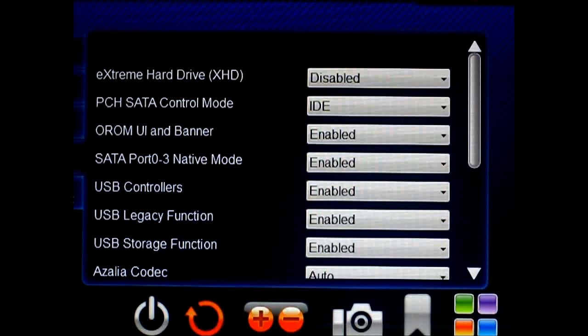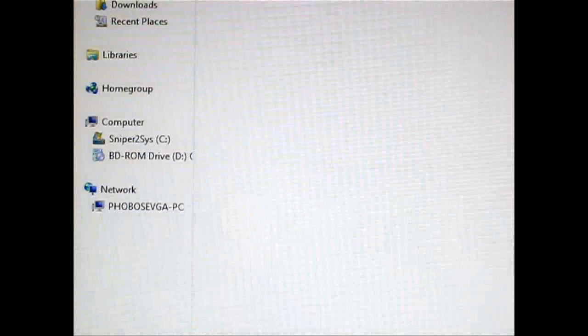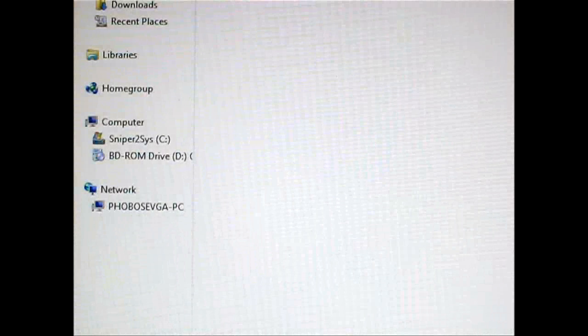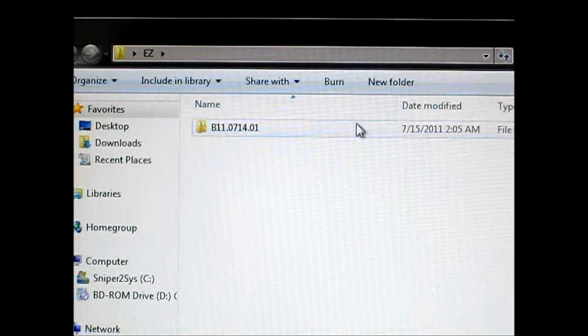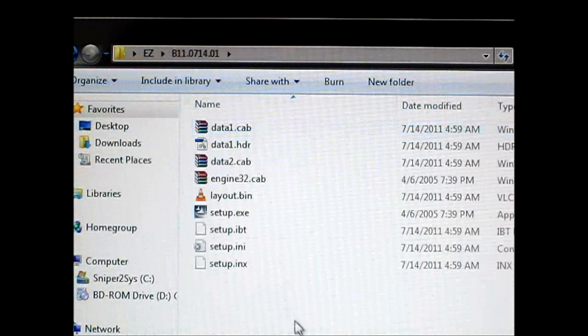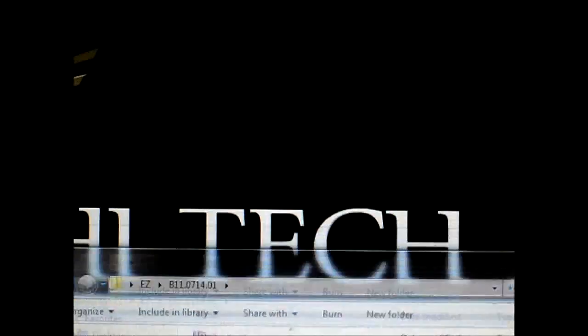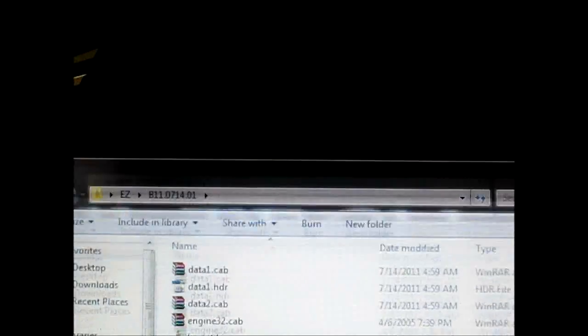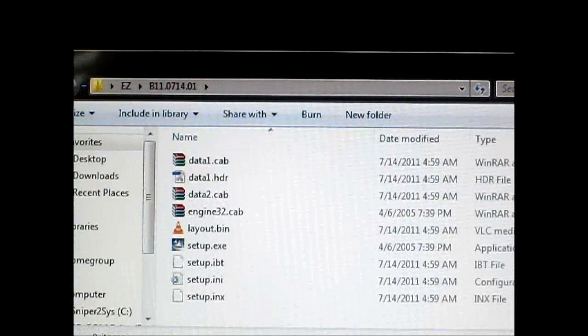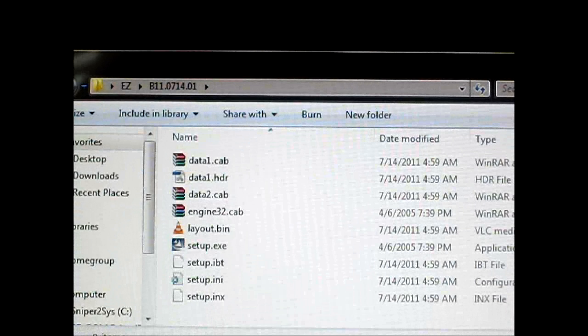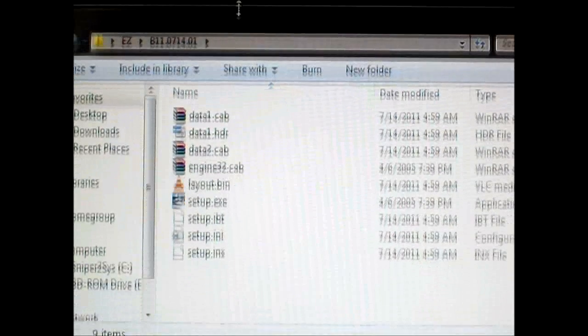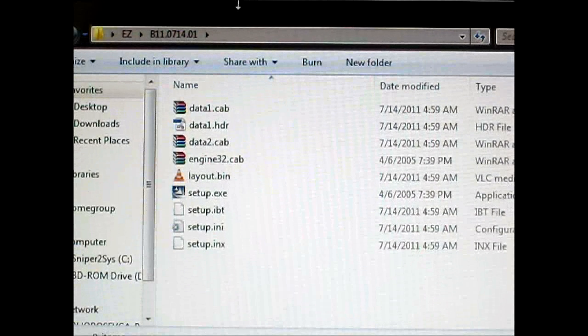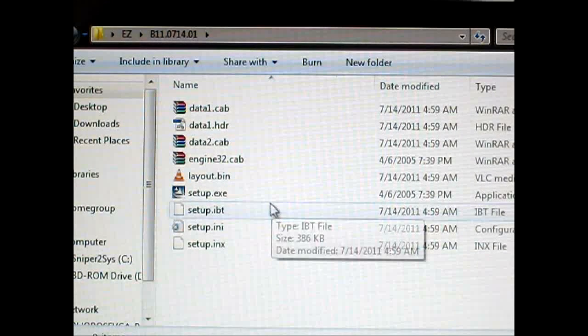In order to do that, you actually download the easy smart response program from Gigabyte's website. Unfortunately, it doesn't seem to be included in the driver CD, but I checked the official product page for G1 Sniper 2, and it says it is capable of easy smart response, so let's try that.